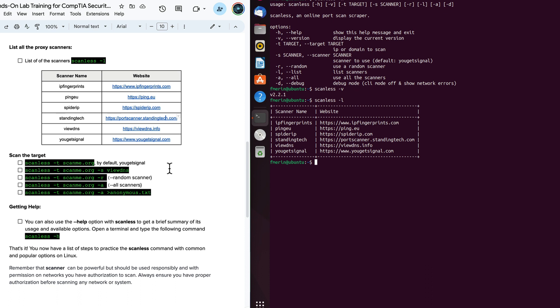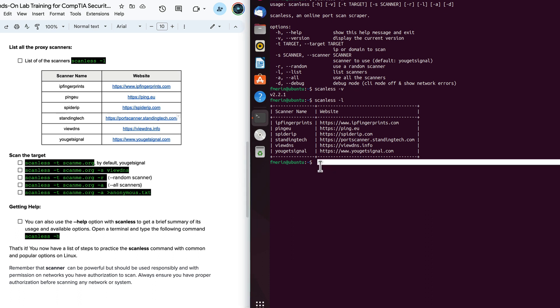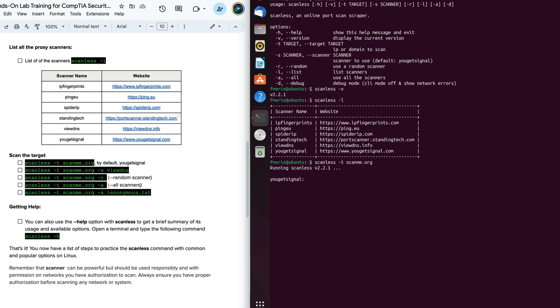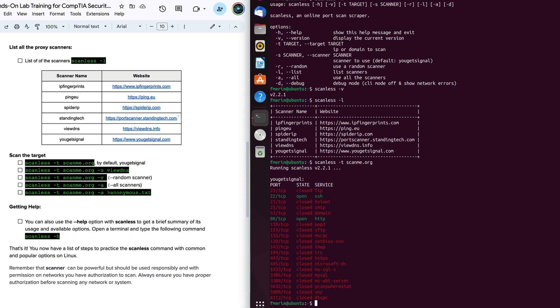So for example, in nmap, we use scan me as the target. In this case here, we're going to use scan me as well. And we're going to use the default you get signal. So we have scanless -t. We're going to do scanme.org. And without specifying the scanner, the default scanner is going to be you get signal.